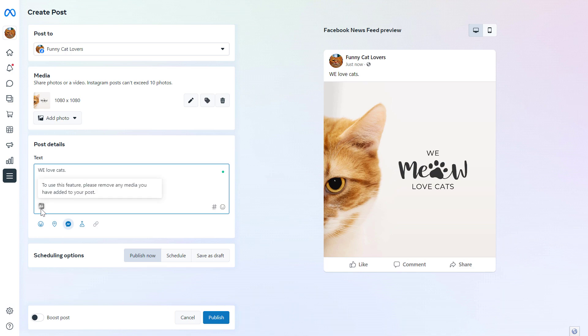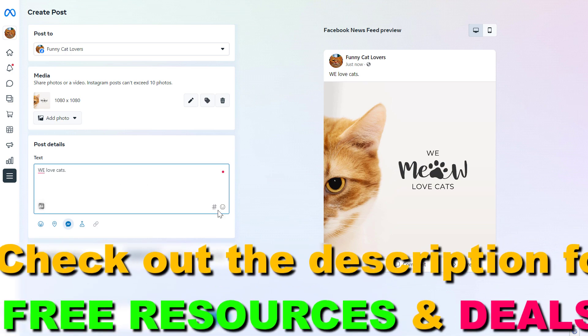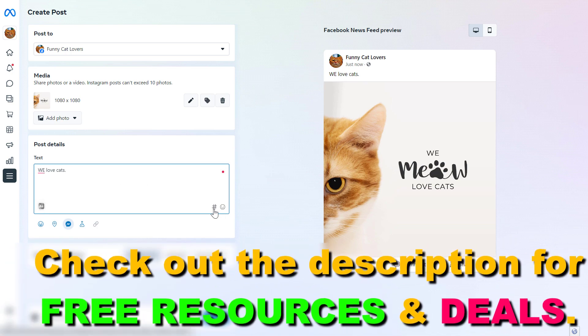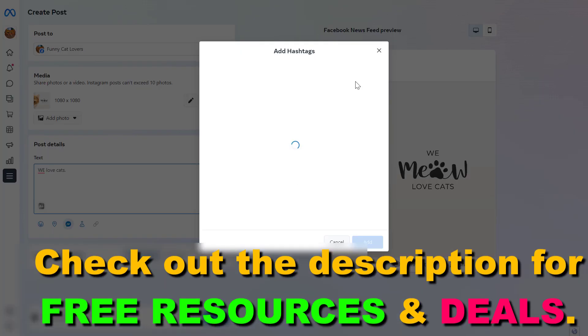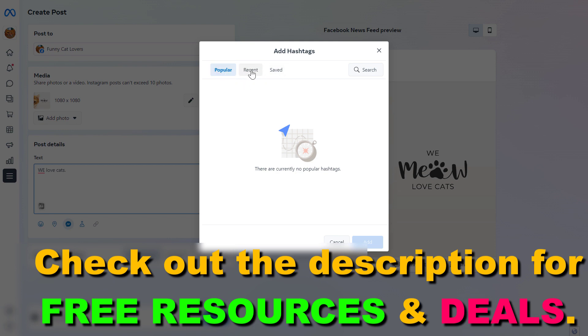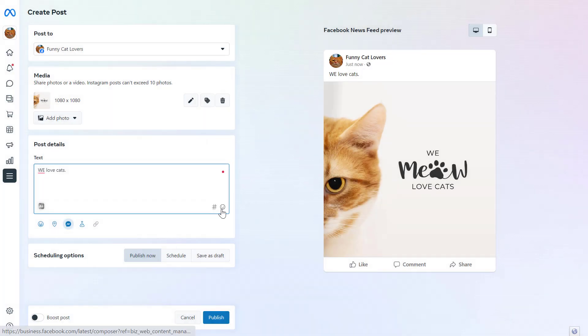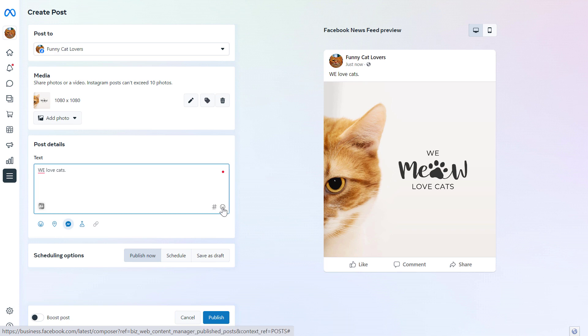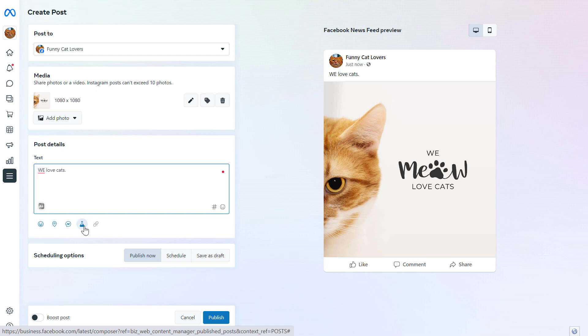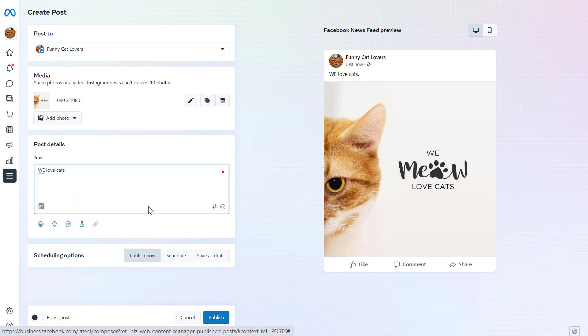You also have some other options. You can add hashtags here by clicking here and searching for popular hashtags or using recent or saved hashtags you have already used. You can also add emojis with this emoji icon. You can also AB test the Facebook post if you are posting it via the Meta Business Suite account. I have tutorials on that. You can also add a get message button to your Facebook post, and you can also add location info to your Facebook post if it's important to you.